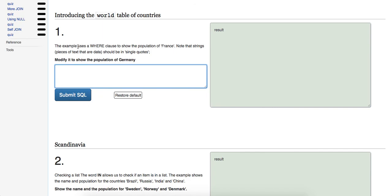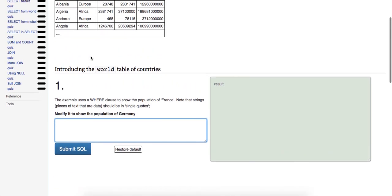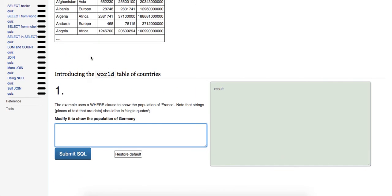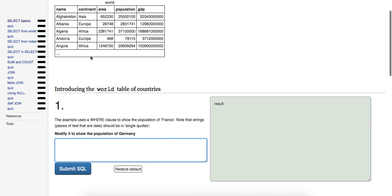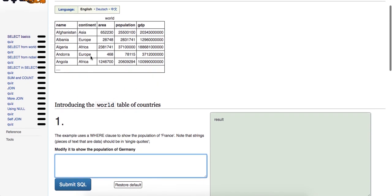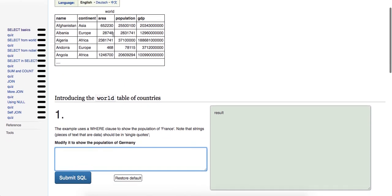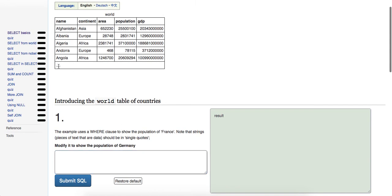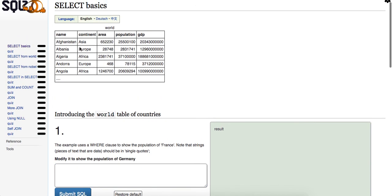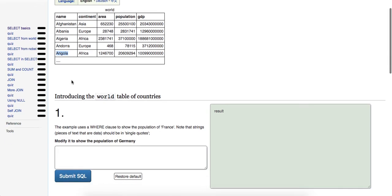So this example uses a WHERE clause to show the population of France. Note that strings, pieces of text that are data, should be in single quotes. So modify it to show the population of Germany, okay? So what we're looking for, what they're asking us to do is show the population of Germany. So it's not here, but we can look at what we want here is the name Germany. So we're going to say...